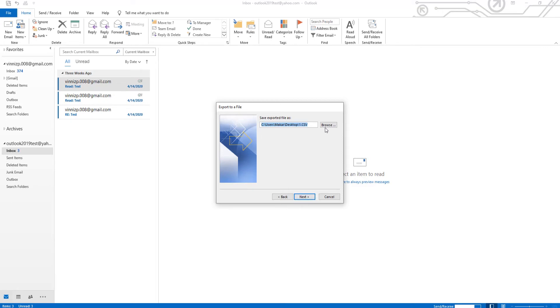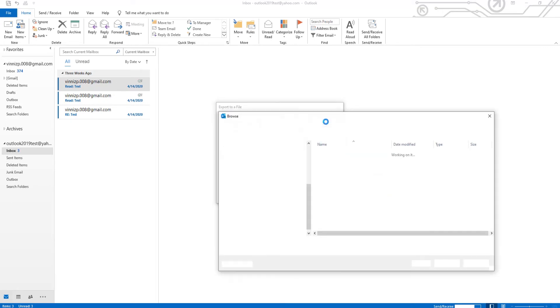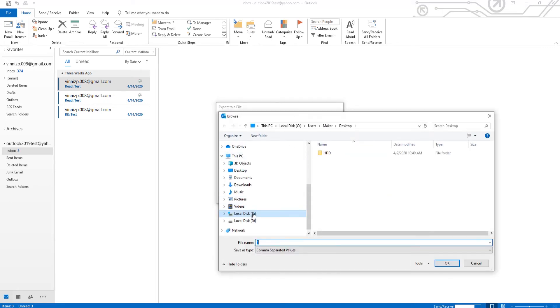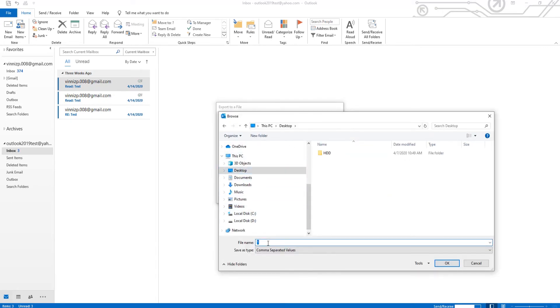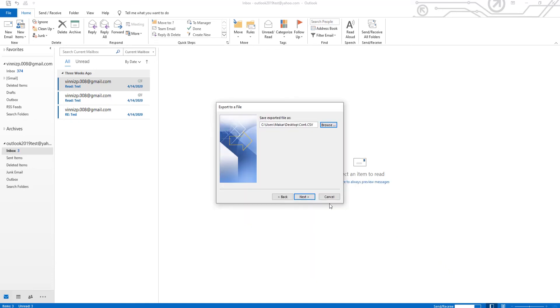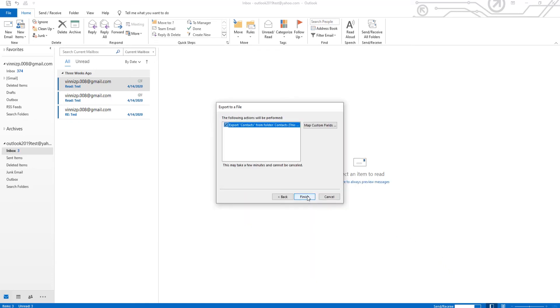Click on Browse. Set the path to save the file and add the file name. Click OK and Next. Click on Finish.